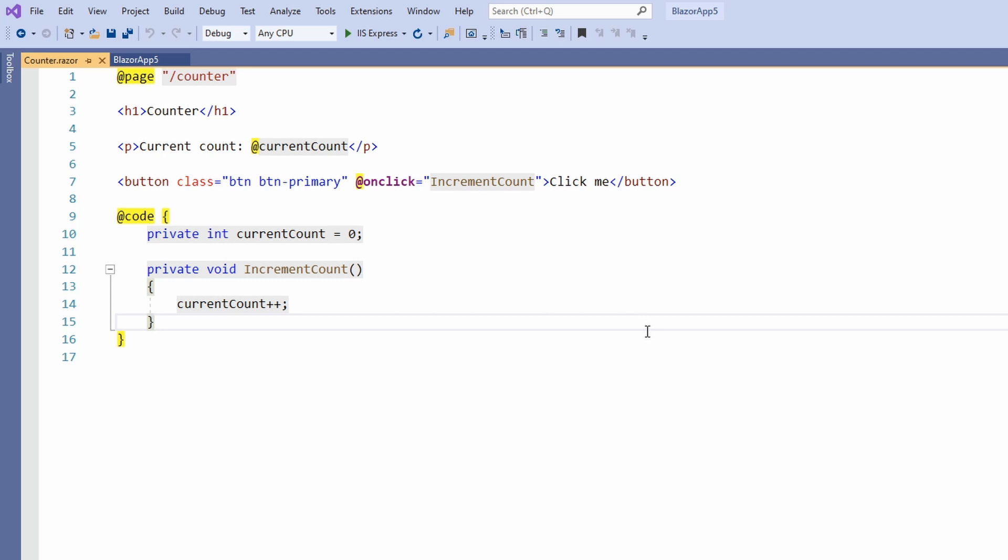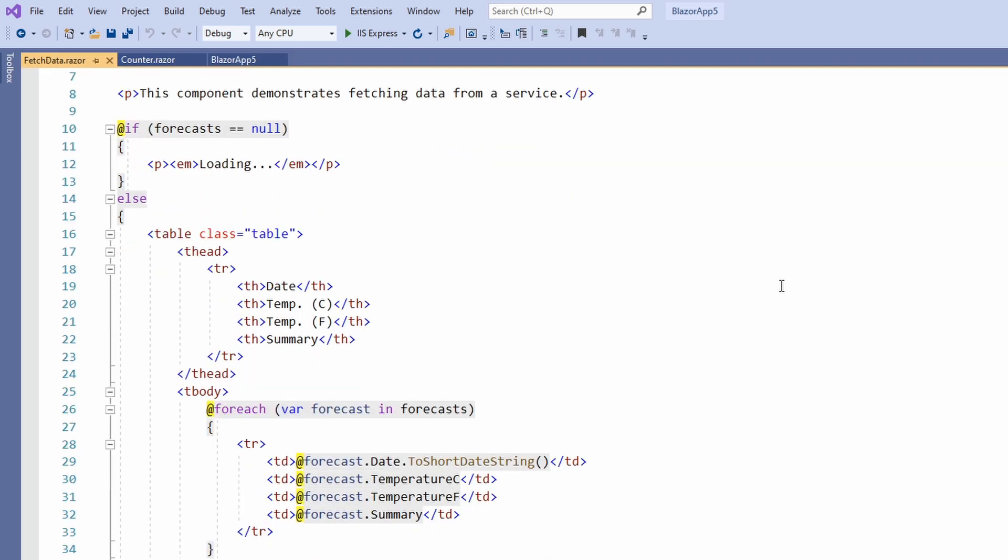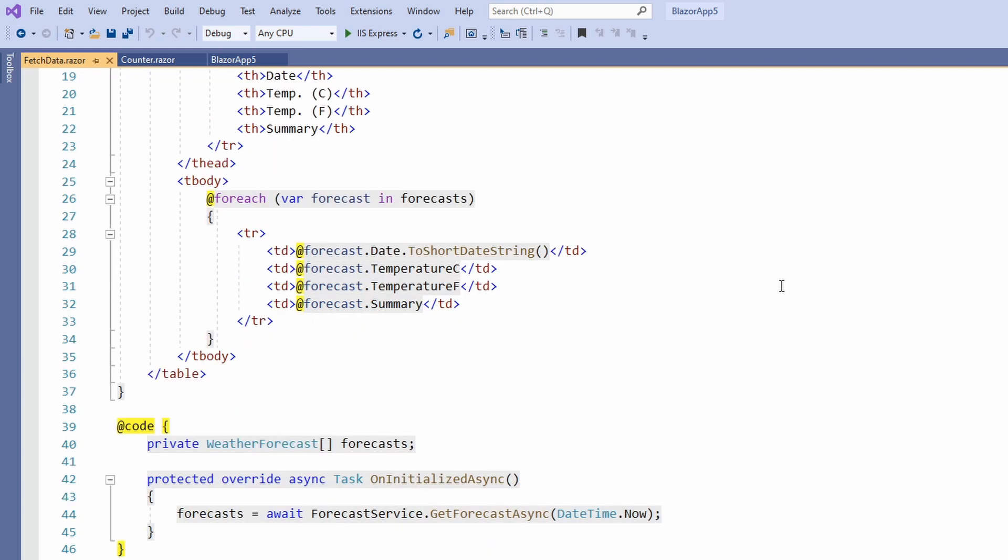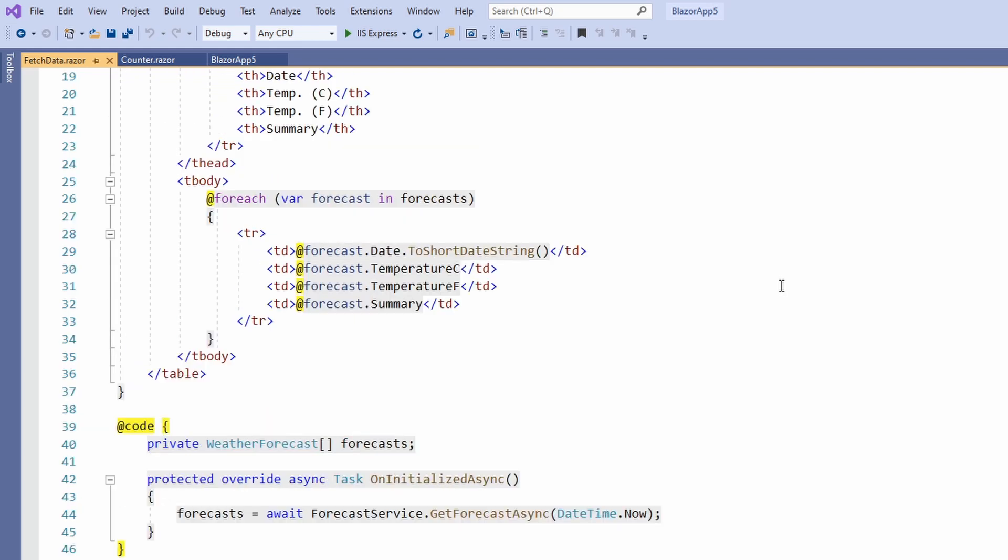In the code section of the fetch data component, we access a service from within a Blazor component and asynchronously load data from the service. A template above the code block defines how the data renders on the screen.